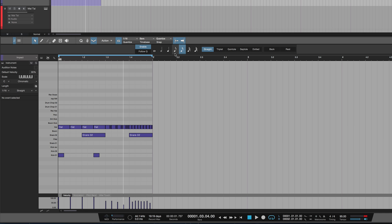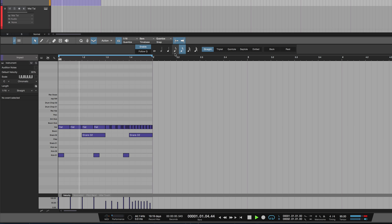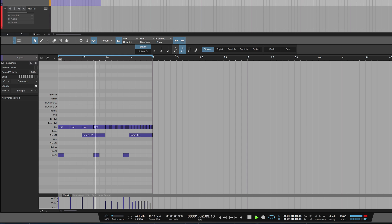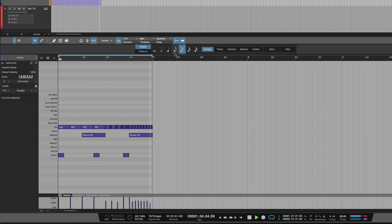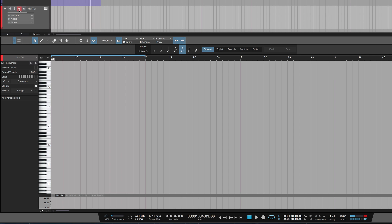Let me show you on a synth now. We're going to come to this synth, turn off the drum parts, and go back to the beginning.